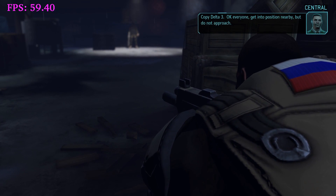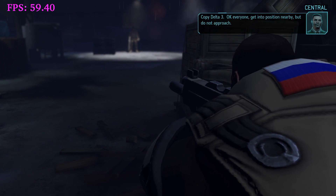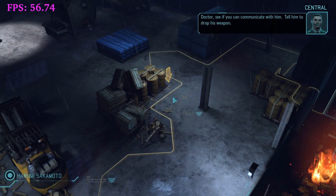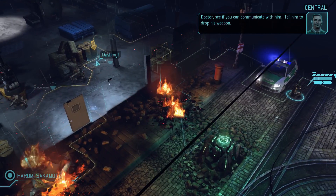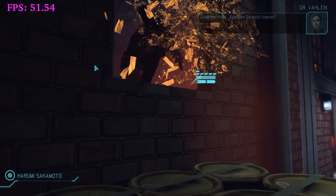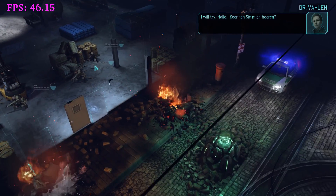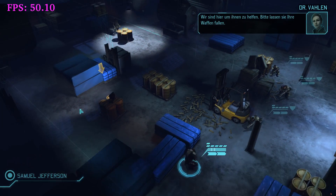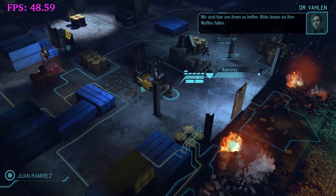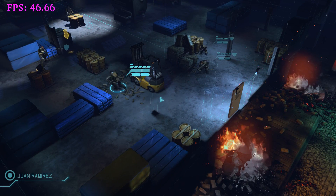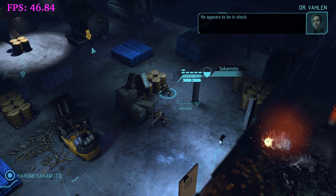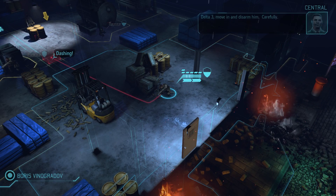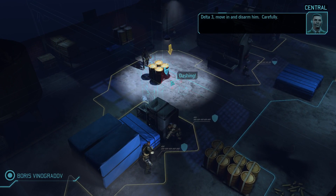Something's definitely wrong. Get into position nearby. We're going at 65 to 60 frames per second there. See if you can communicate with him — tell him to drop his weapon. I will try. Yeah, I should have told her to go through the door.